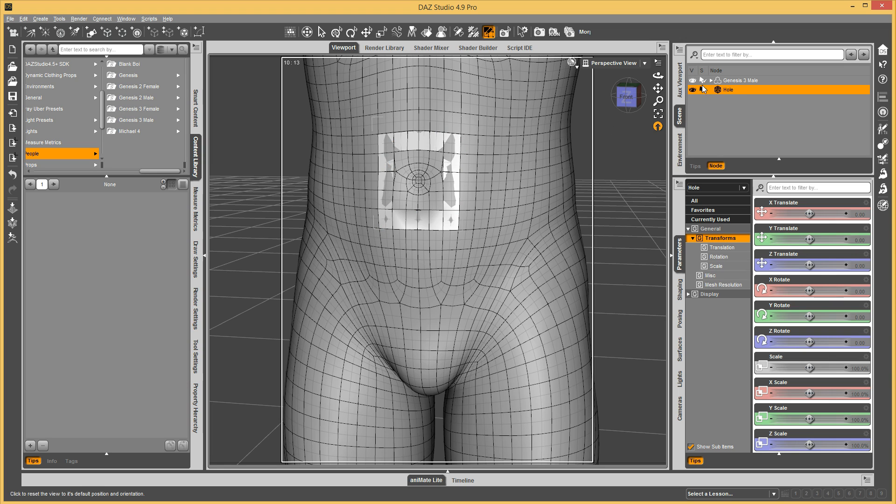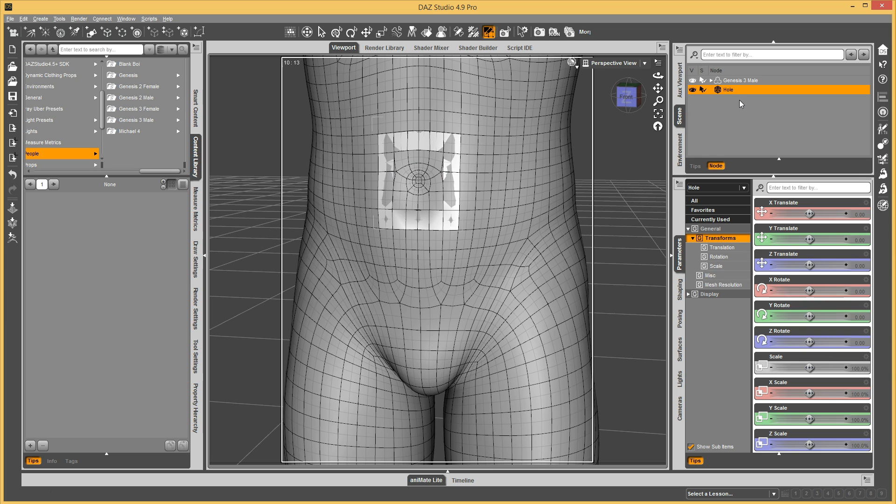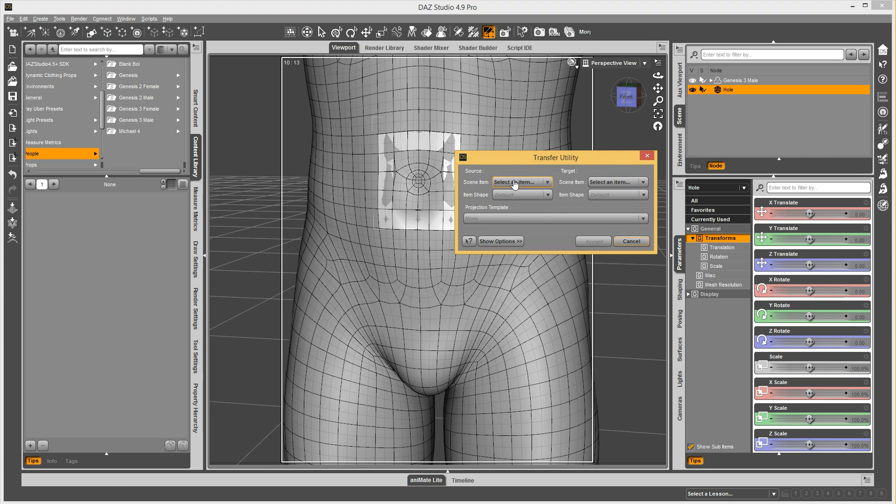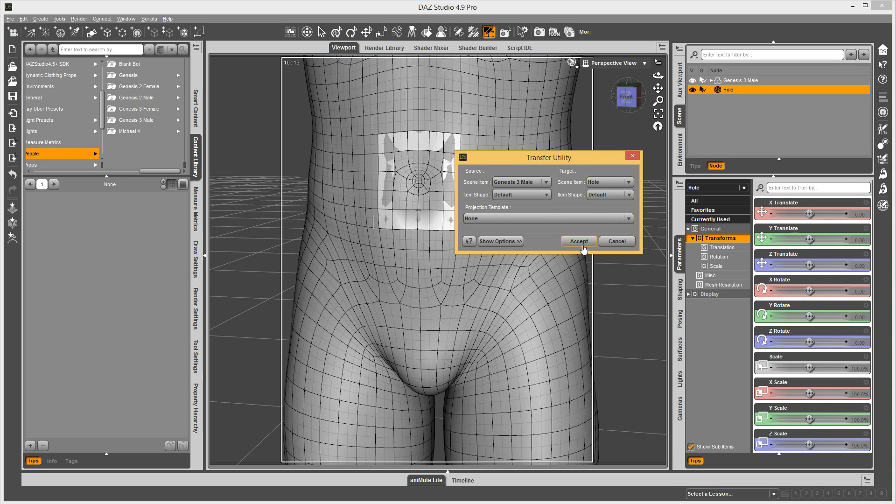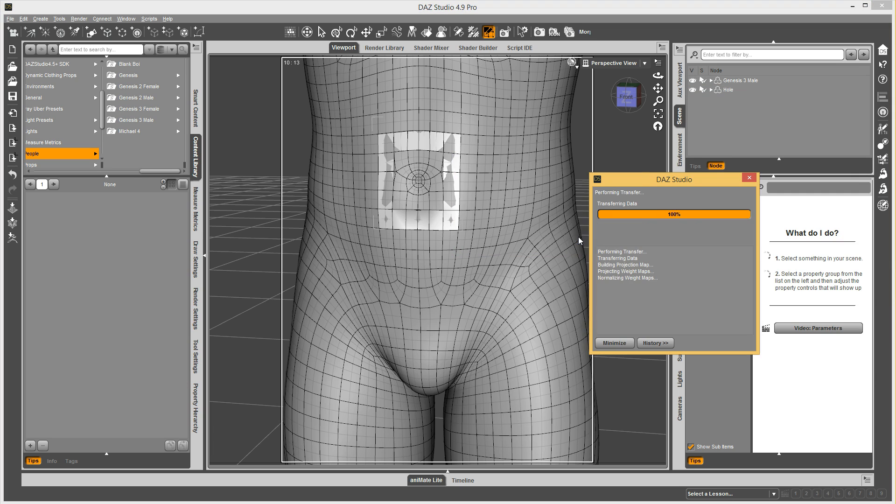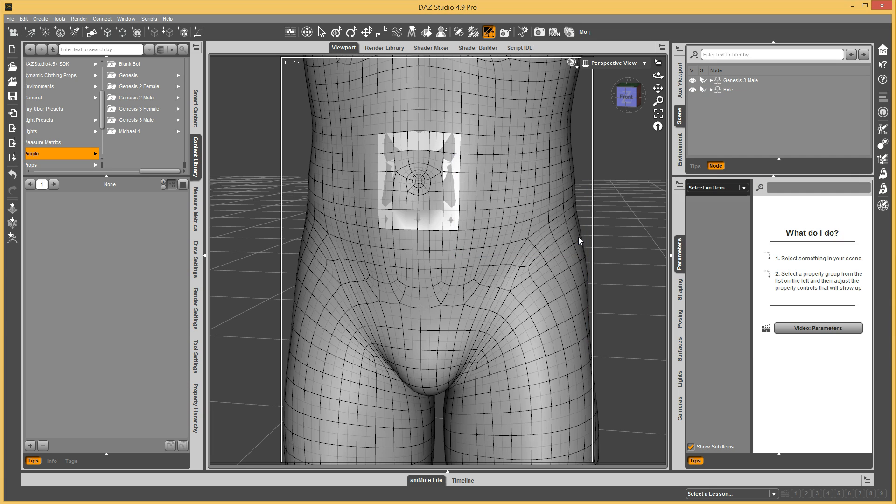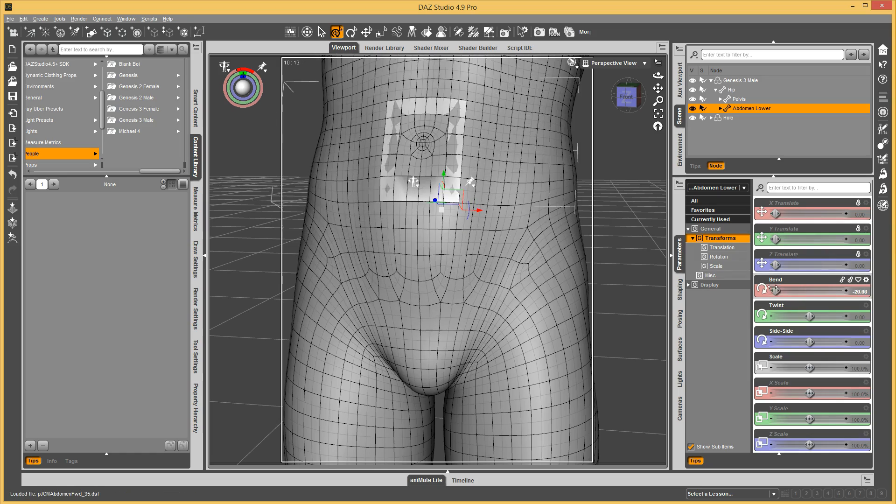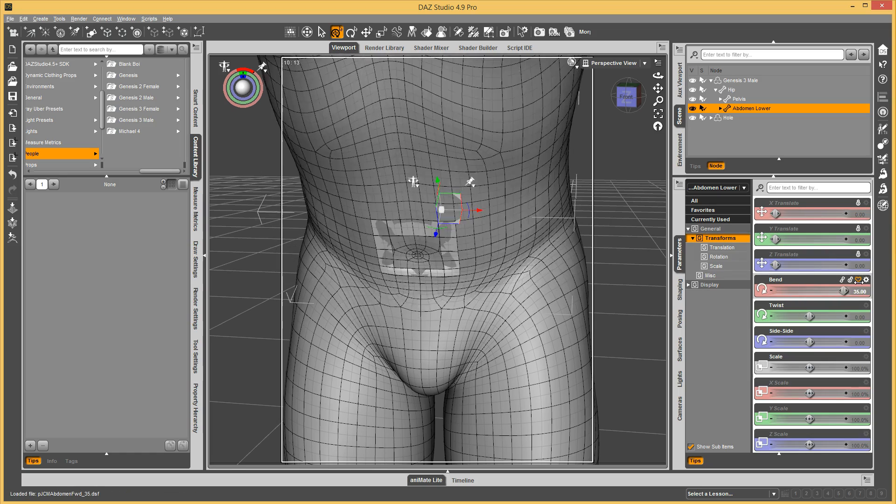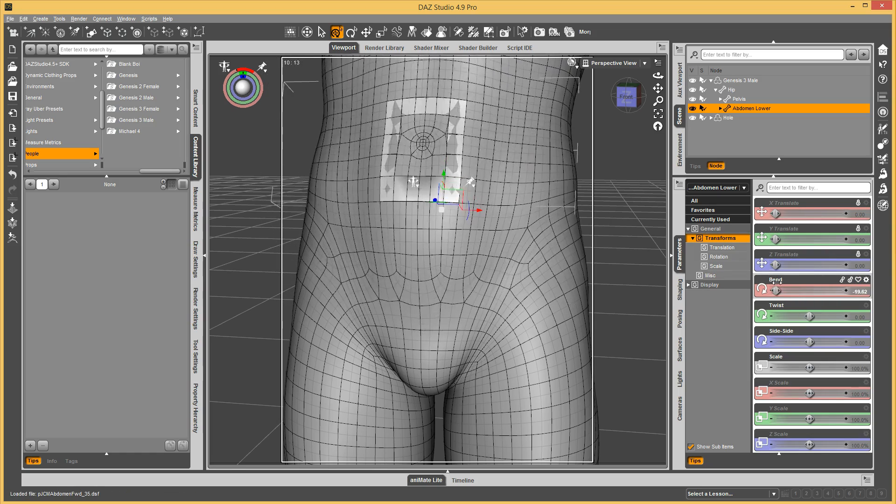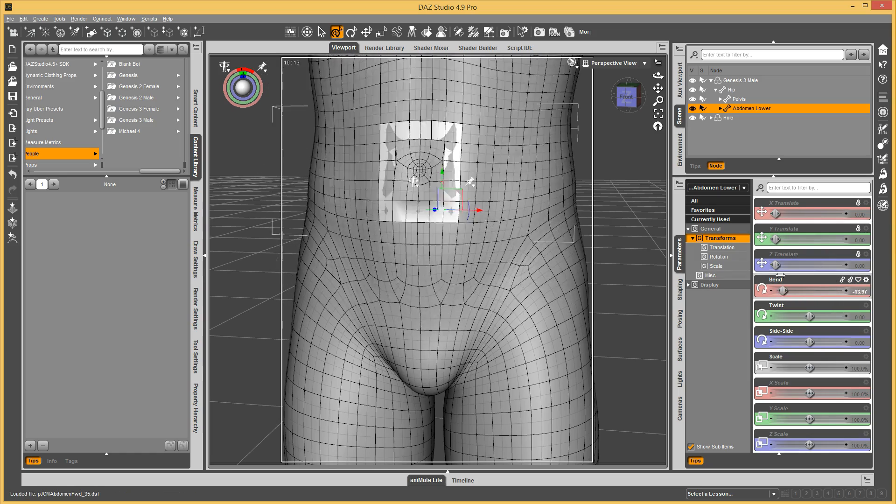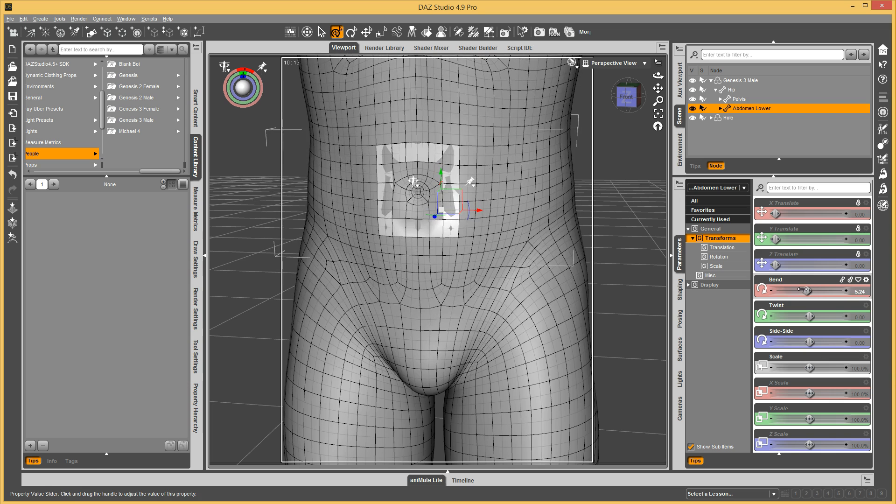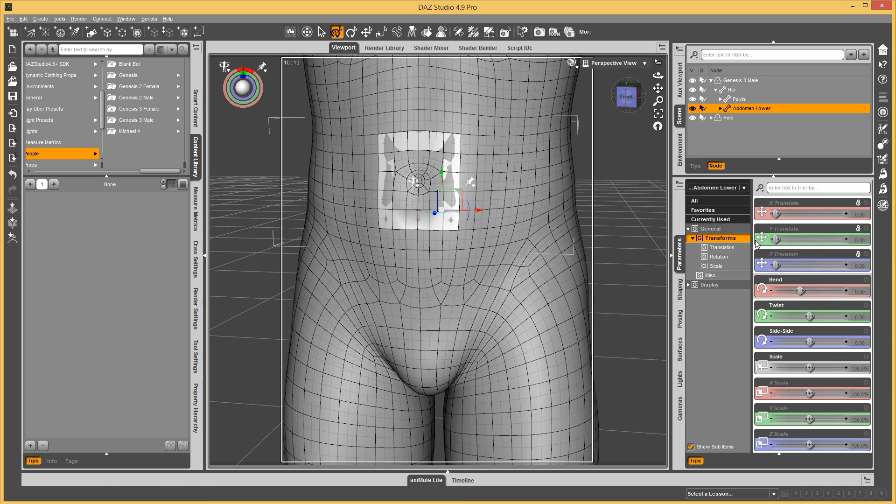So, once I've built that, you just import your geometry, so that you have both of them in here, and we're just going to run transfer utility at first. Genesis 3 male, hold, accept that, and it's going to rig it up so it'll follow as we pose Genesis 3 male. Let's just make sure it works. So it's following nicely.